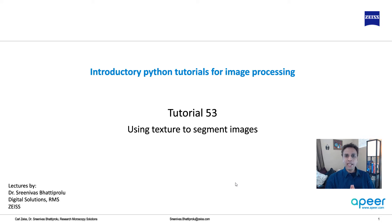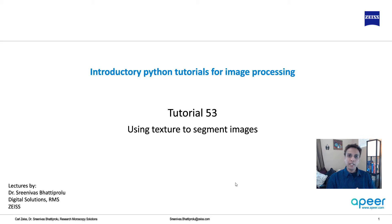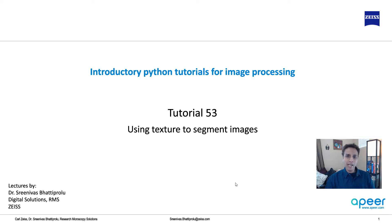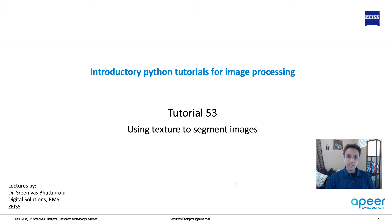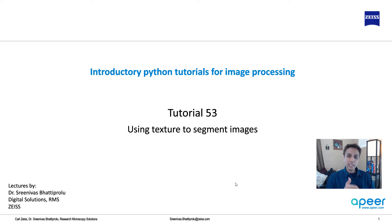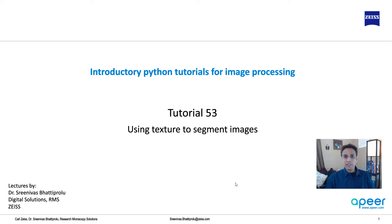In the last couple of tutorials we looked at how to perform image segmentation by simple thresholding. We looked at both binary and multi-class segmentation using multi-OTSU. In both cases we were looking at the histogram and setting up limits in terms of our thresholds for image segmentation.